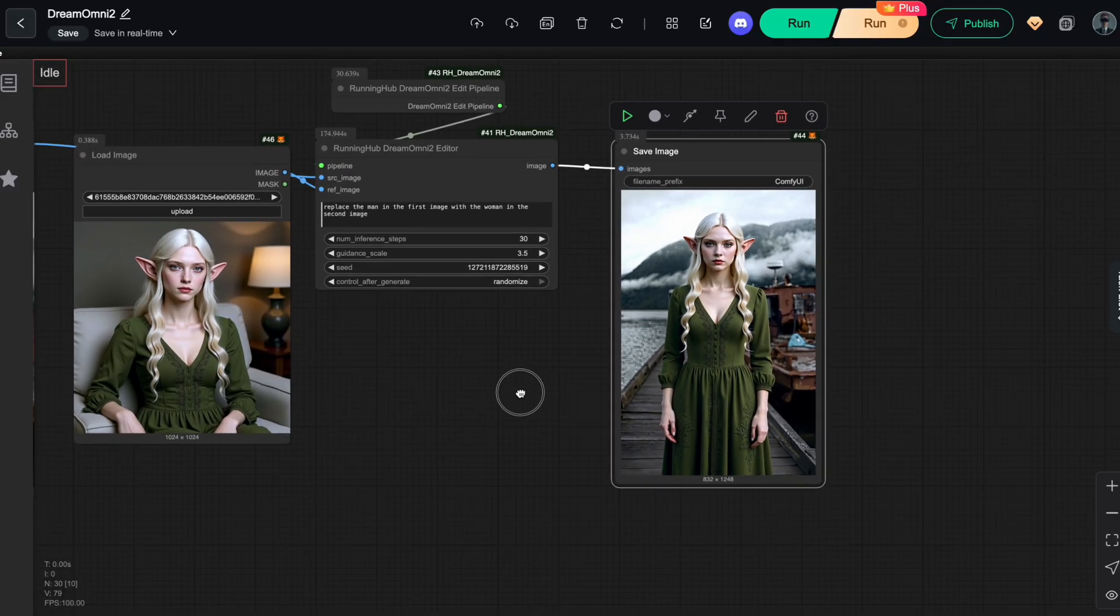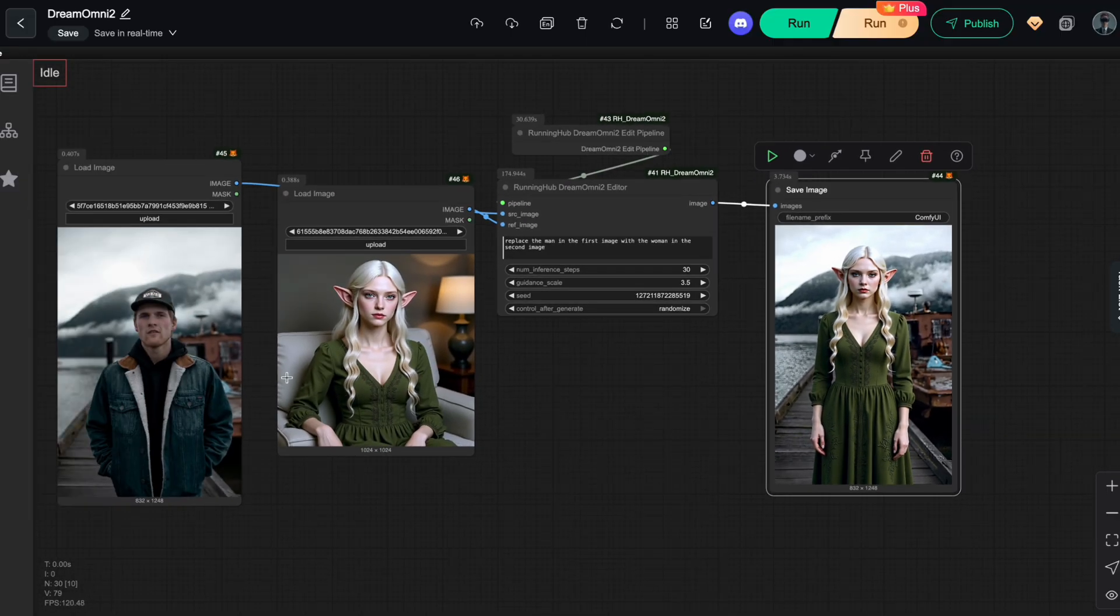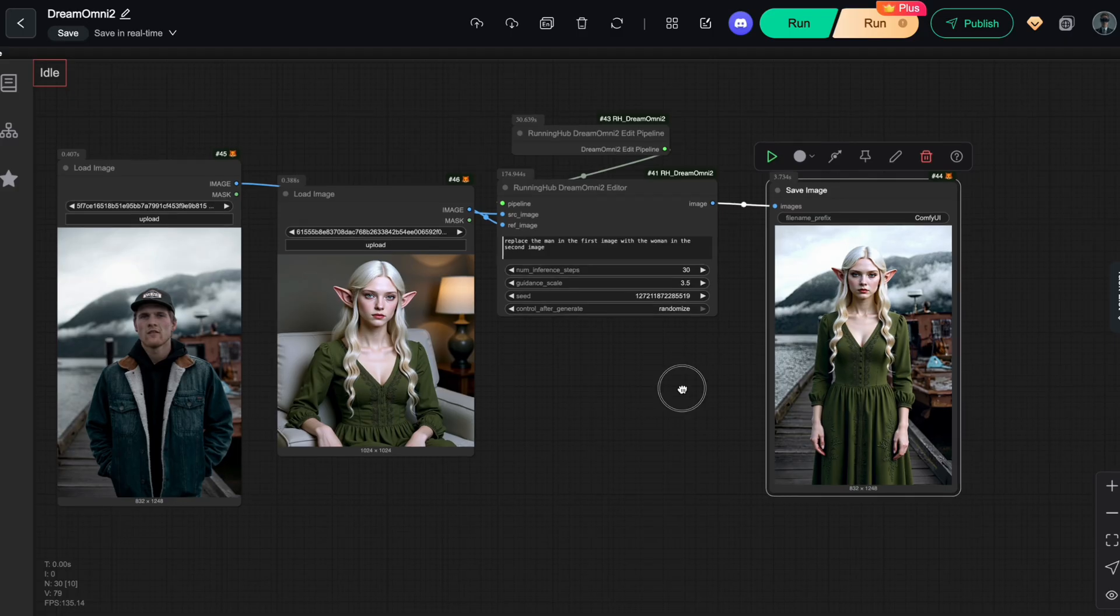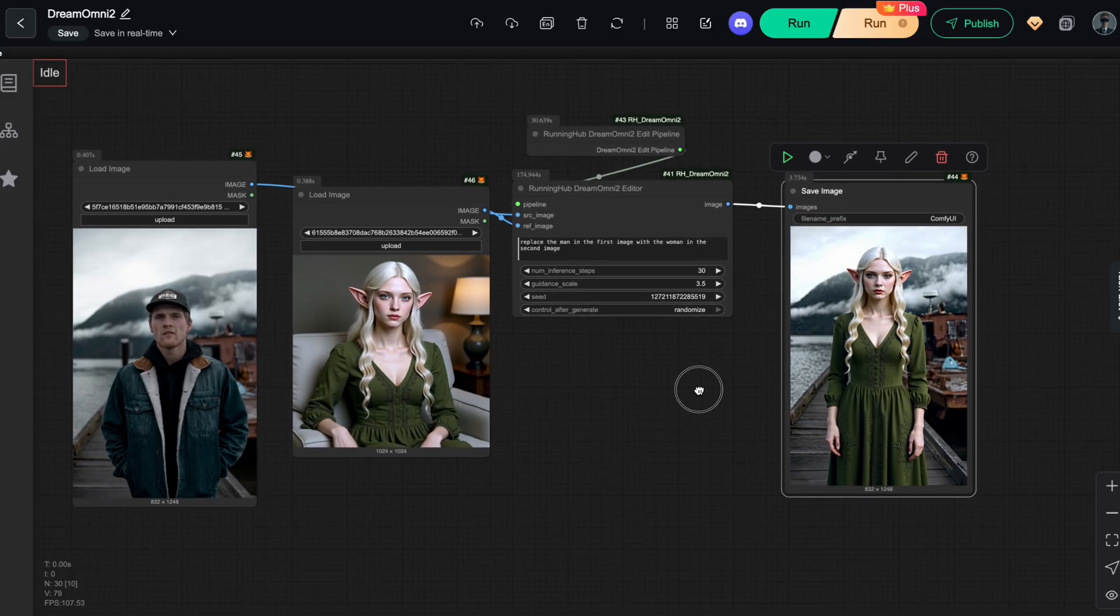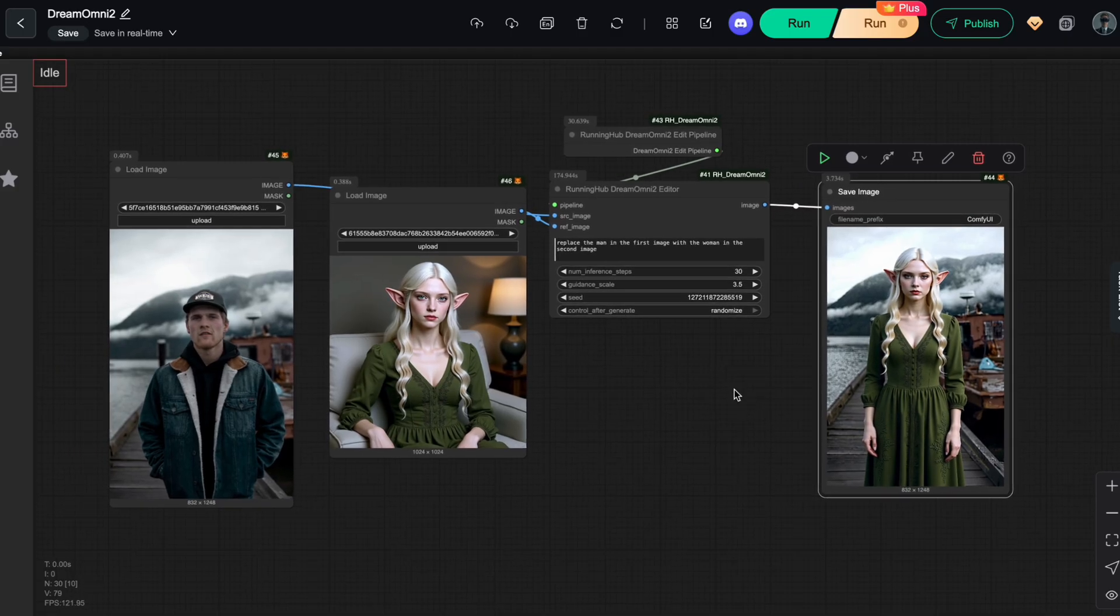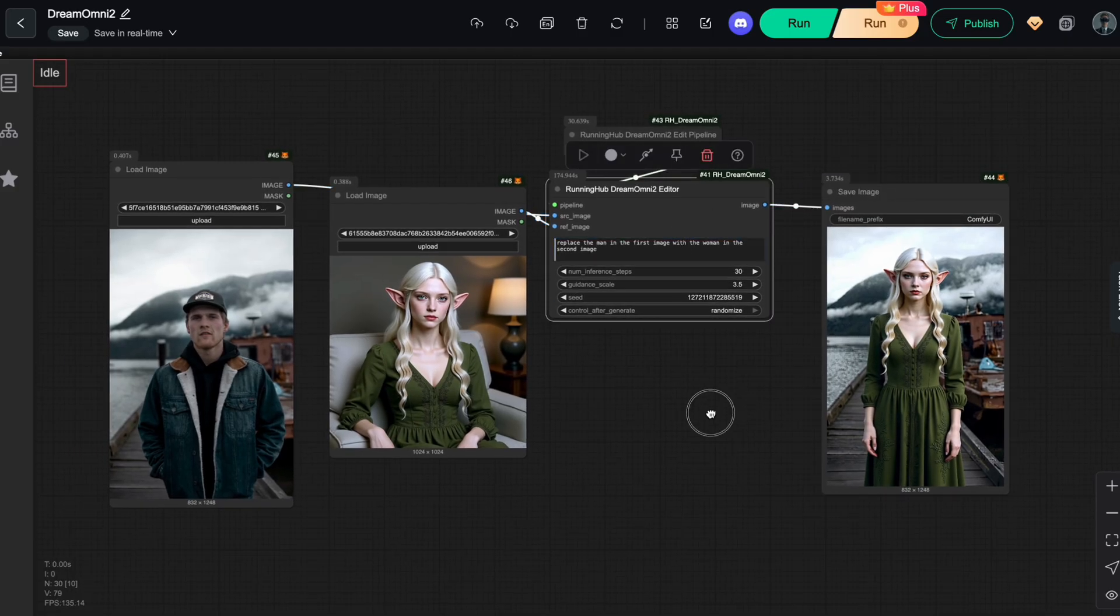This example shows that with Dream Omni 2, you can bring any concept to life with your character, from the subject, pose, and lighting to the background. All it takes is a simple prompt.